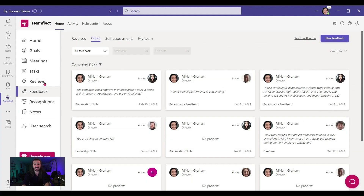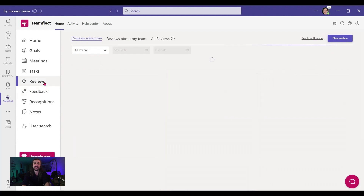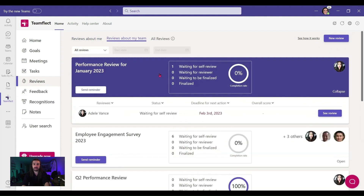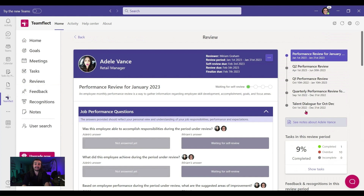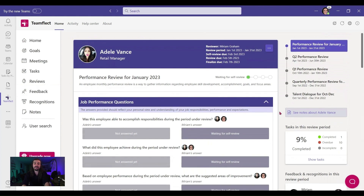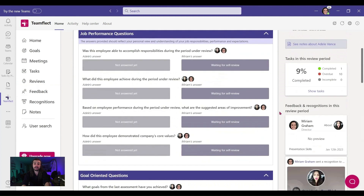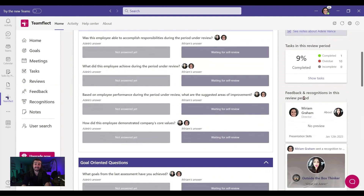This feedback isn't just going to disappear inside Teams chat — I'm going to use it for the performance reviews. Let's see Adele's performance review and click on it. On the right-hand side of Adele's performance review page, I have the feedback I just gave her. You can do this for any given feedback inside the review period. Your feedback is important and it should matter in performance reviews.